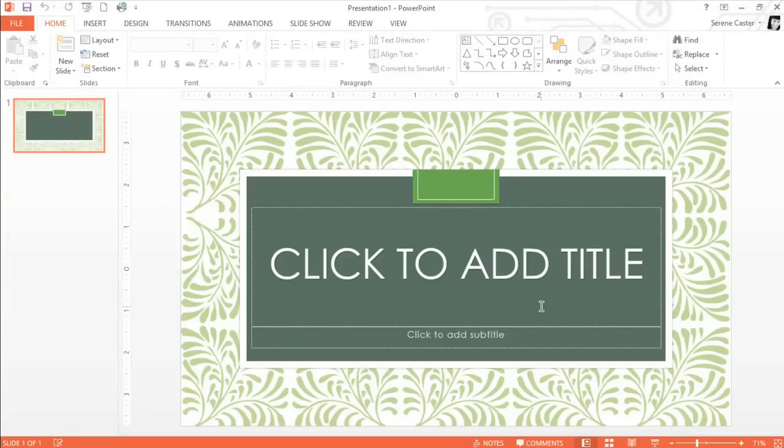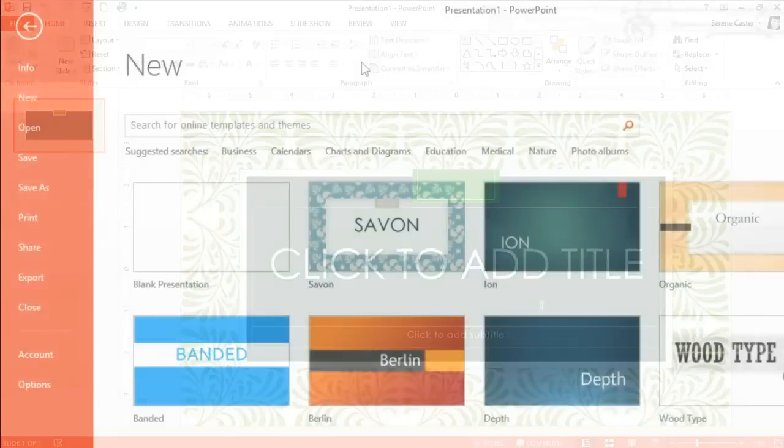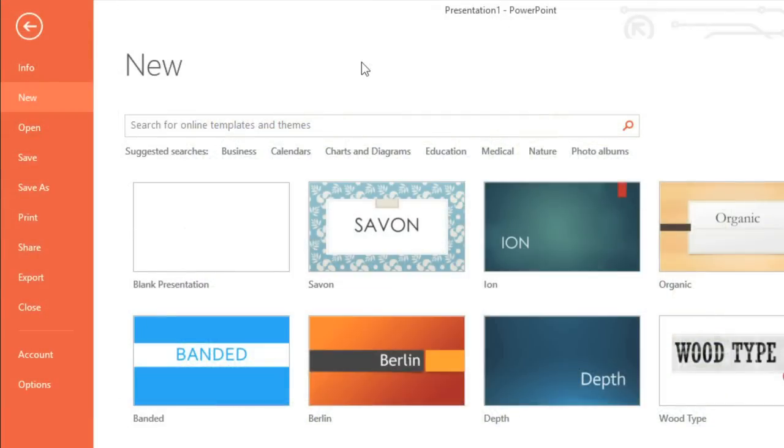If you want more guidance on your presentation, you can start with a template instead. You'll find them in the same place in the backstage view. Templates, like themes, come with their own design and color scheme, but they can also include tips or placeholders that'll help you further develop your slides.